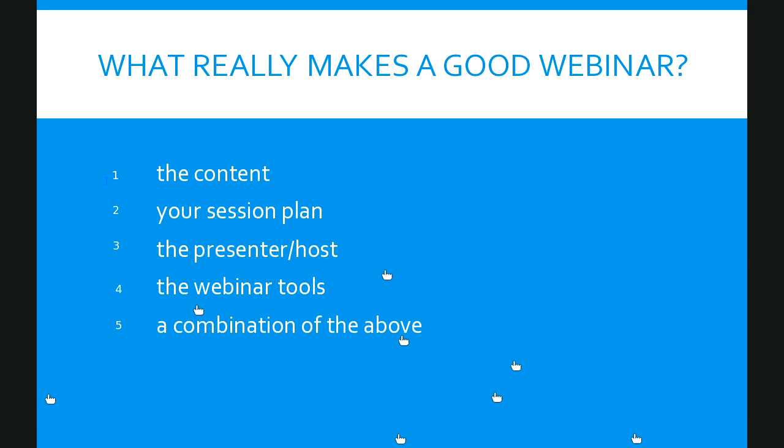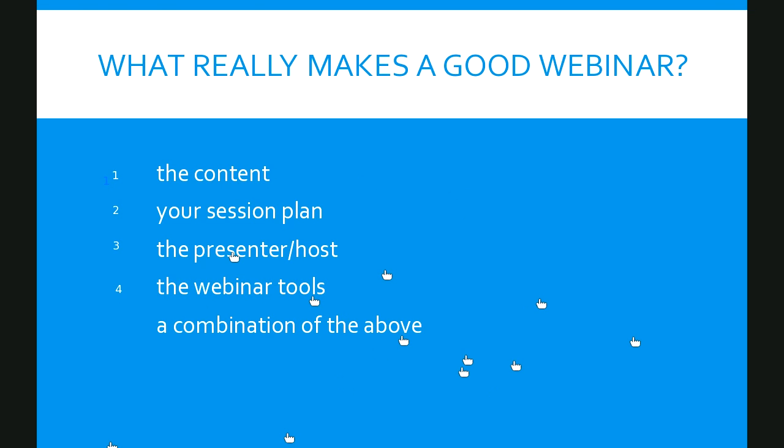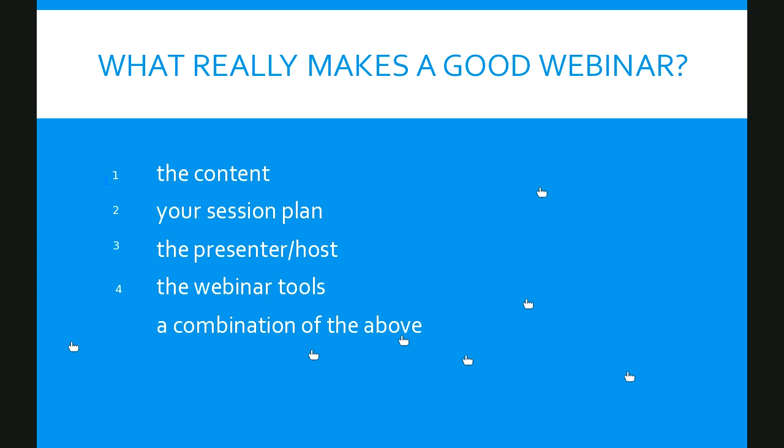A combination of all of the above was the most popular choice by far. So let me delete this fifth option and give you a four-choice poll. So can you please respond again to the same question, but the fifth option is not available anymore. If you were forced to choose the most important aspect of what really makes a good webinar, is it the content, session plan, presenter host, or webinar tools? Make a choice, please. Brilliant. And now I'll show you the responses.